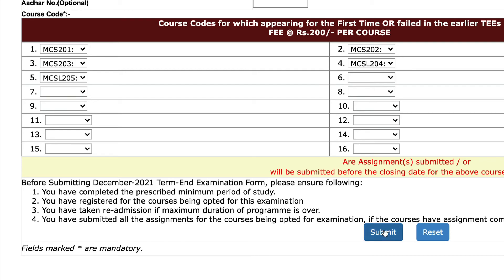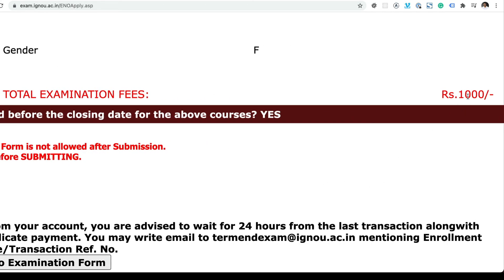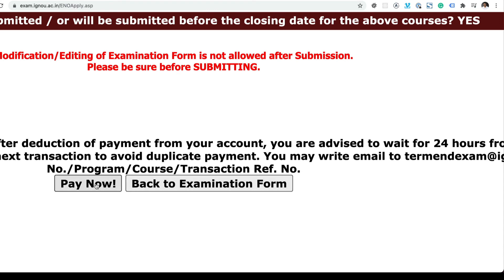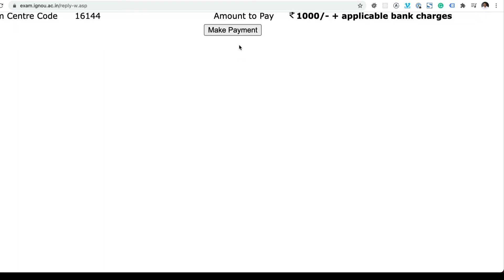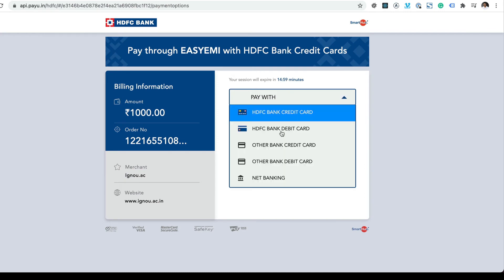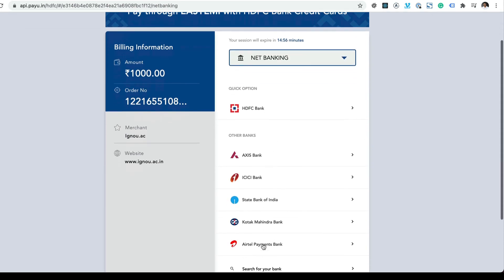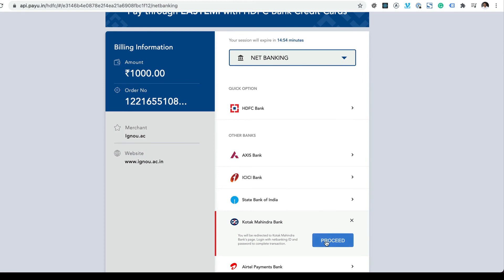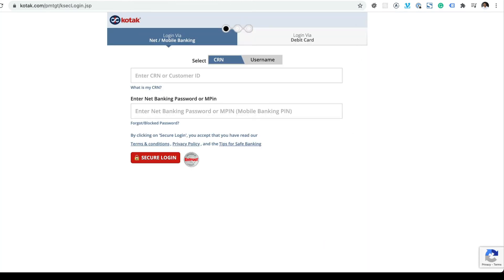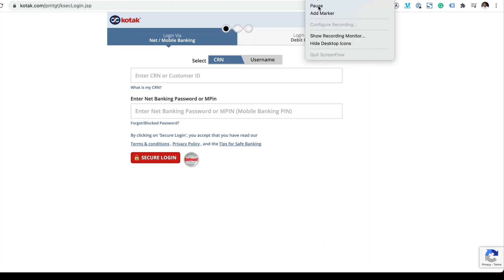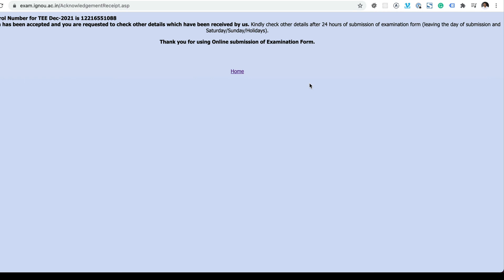Then click on Submit. It now shows 1000 rupees is what you need to pay. Click on 'Pay Now', then 'Make Payment', and pay with net banking. Select your bank and proceed. As you can see, it's been submitted — the payment has been made and your form has been accepted.